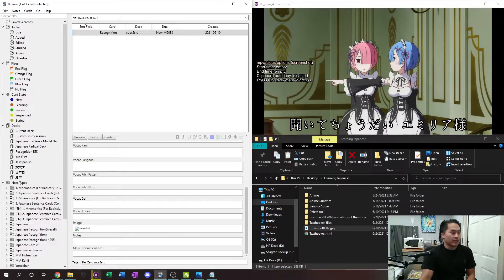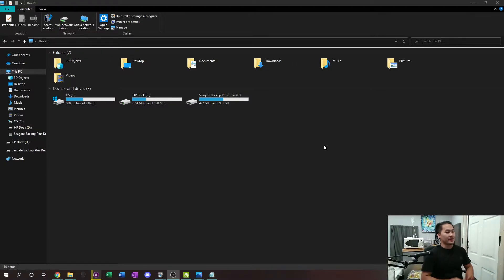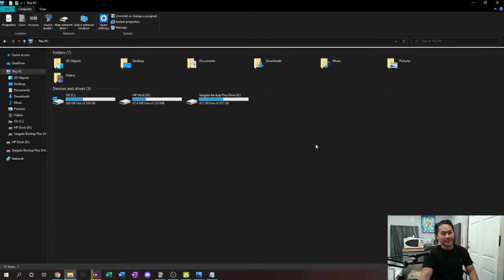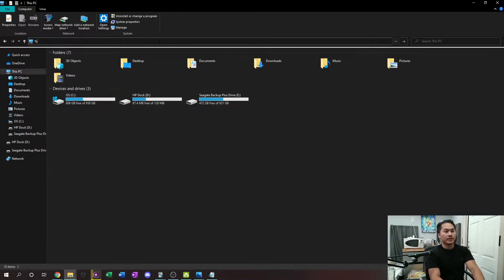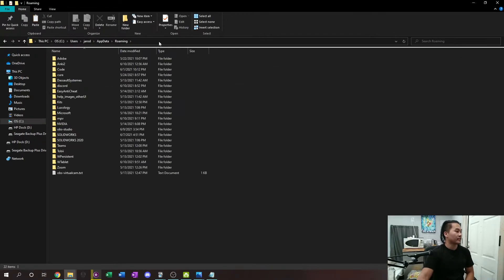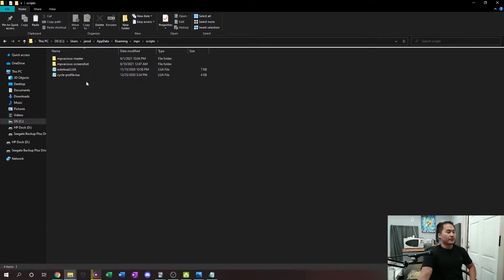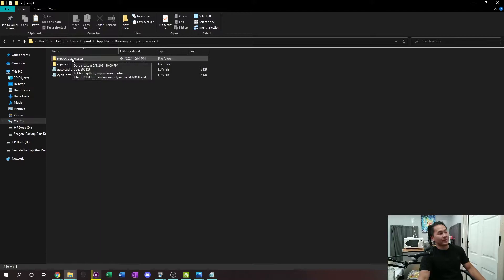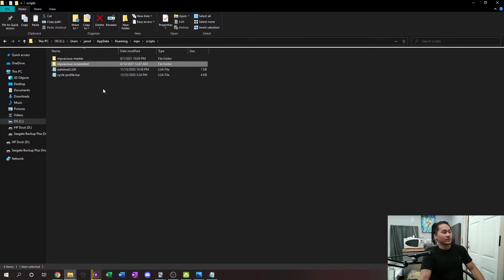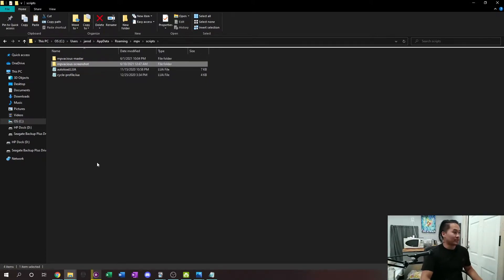Here's how you get started. We're only going to be working in the file explorer, so we don't need to download anything new. If you have MPVacious installed, it's all within MPVacious. Go ahead and type %appdata% — this brings you to your Roaming folder. Go into your MPV folder, then into your scripts folder. If you installed MPV the way I did previously, you'll have an MPVacious master folder. We're going to create a new modification called MPVacious Screenshot.